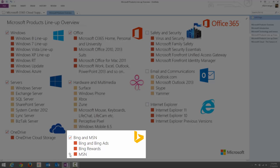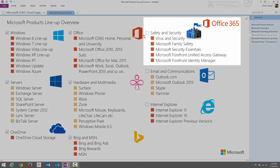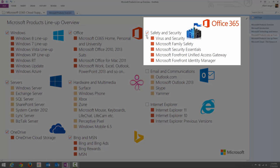MSN stands for Microsoft Network, and there is a website available for more information. Microsoft also offers safety and security products: virus and security protection, Microsoft Family Safety, and Microsoft Security Essentials.